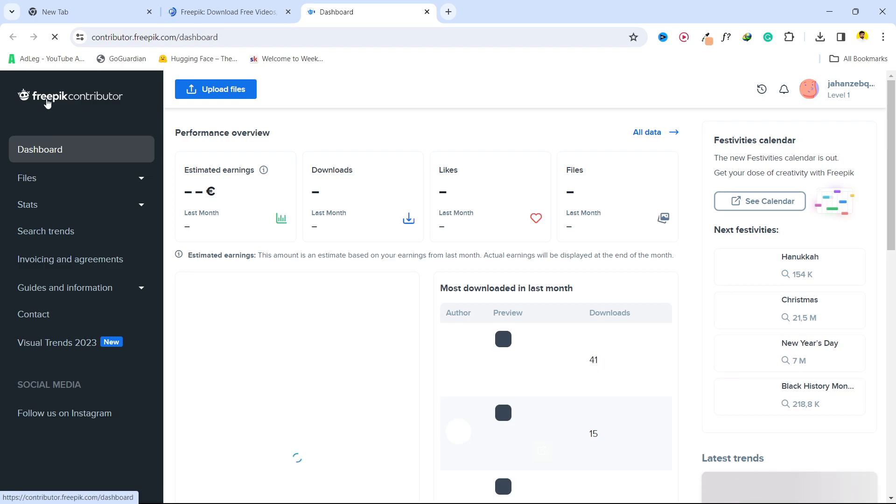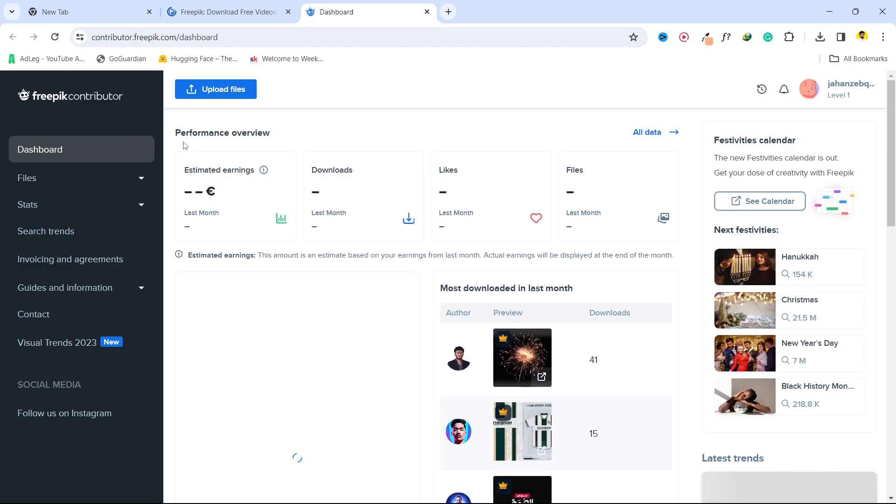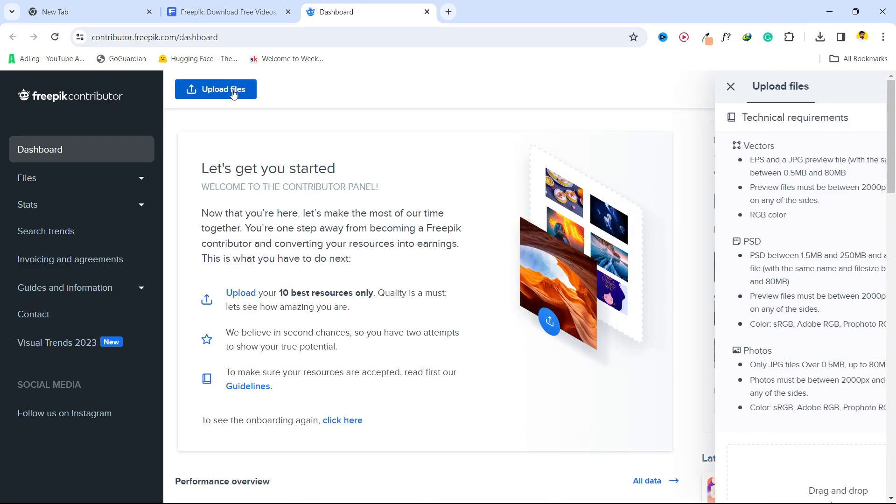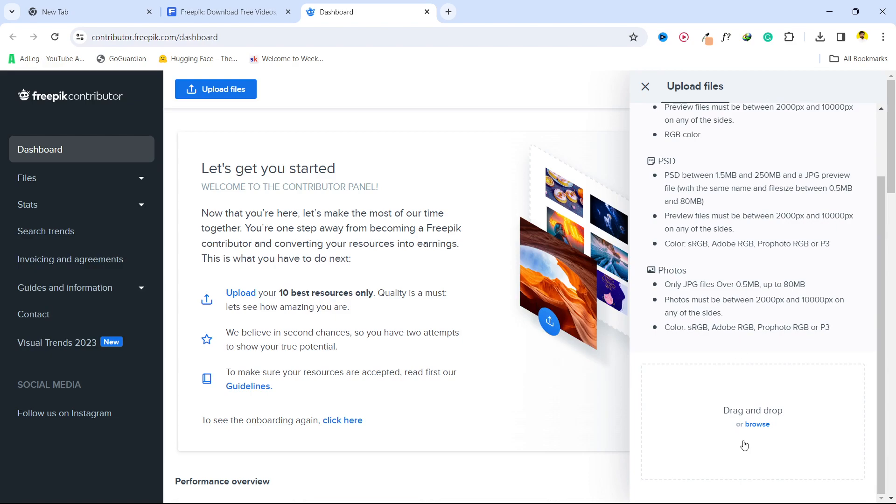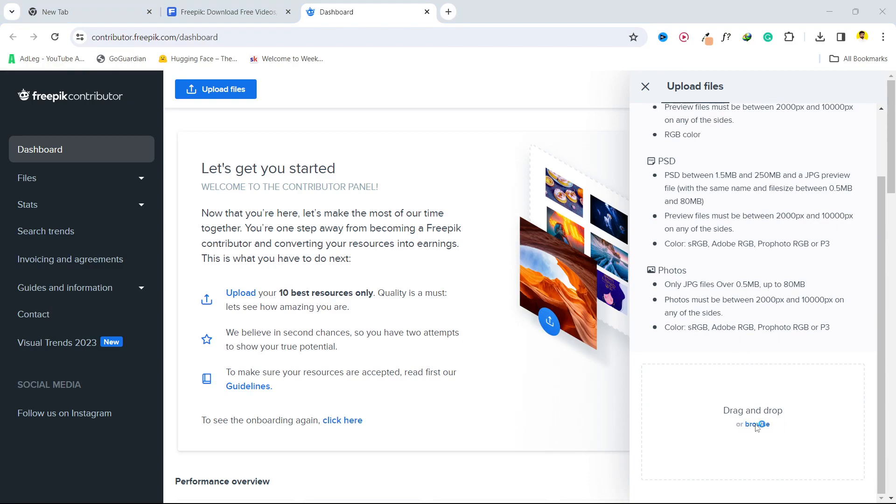So now you are in Freepik contributor dashboard. Click on upload files, scroll down. Here you can see drag and drop or browse.